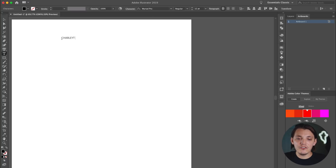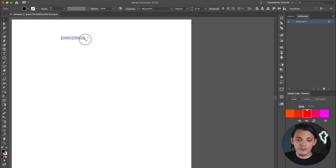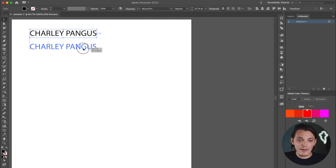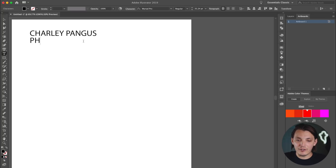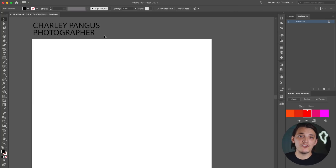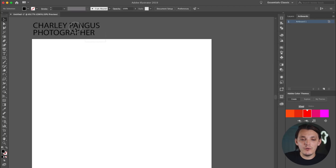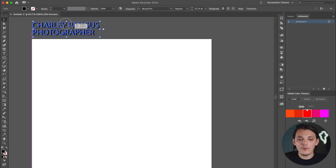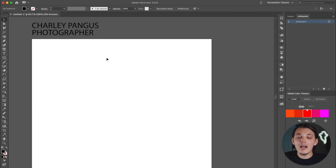So we're gonna pre-plan our logo here. I'll type out Charlie Pangus, and the next thing I wanna type out is 'photographer.' So now we have the basics — my name and what I do for a living. I'm going to just hide it in the top left corner, and now we need to find fonts that will make this logo come together.